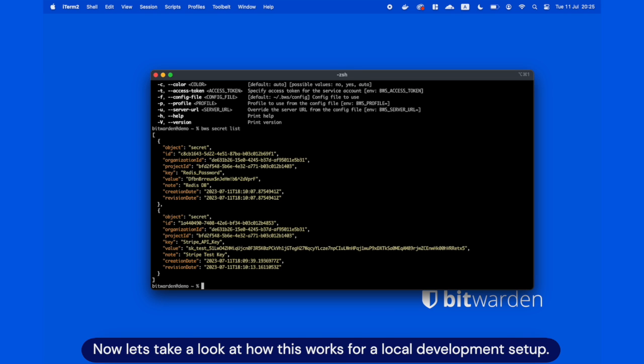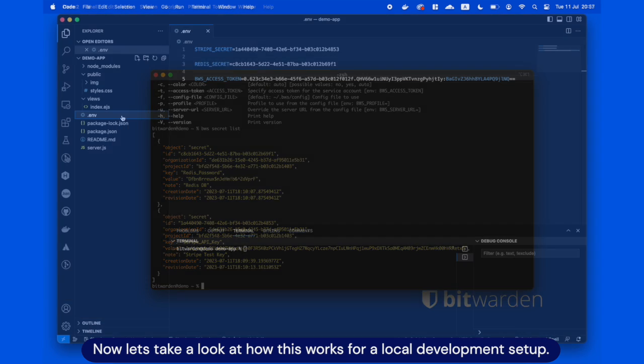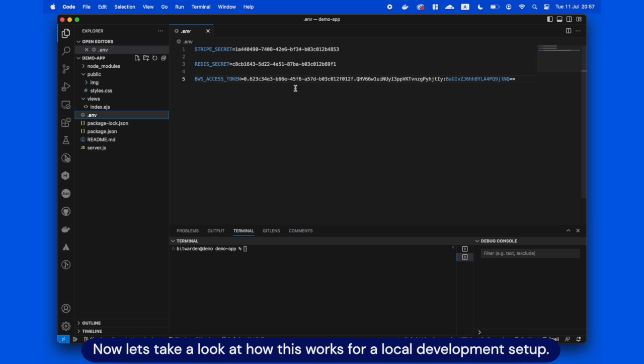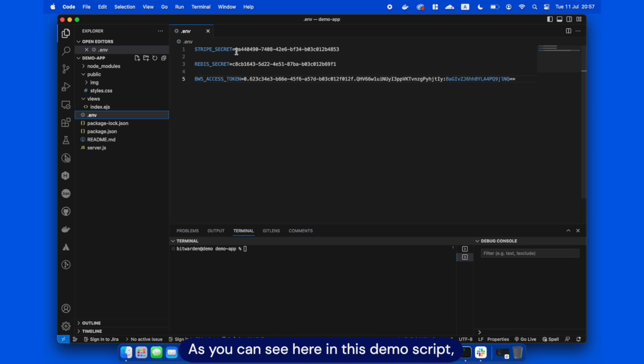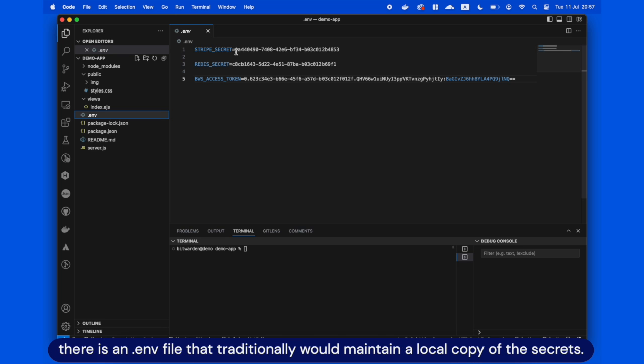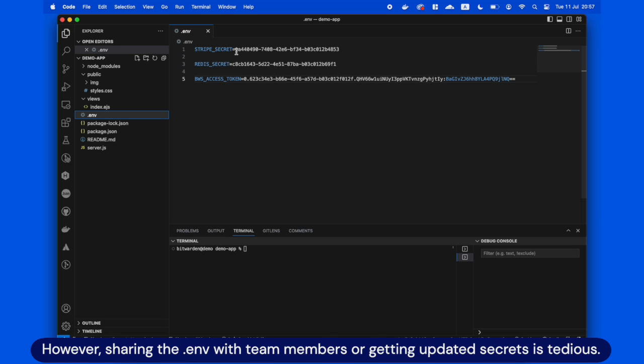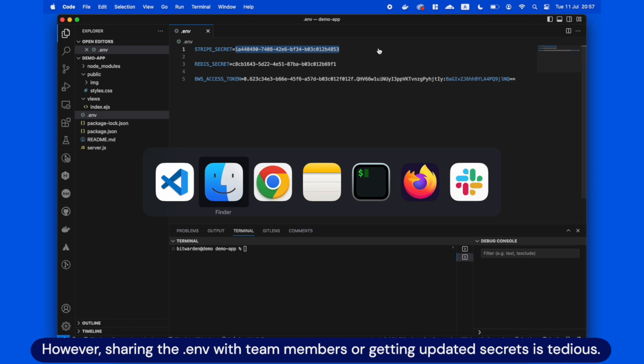This CLI always uses the latest version of secrets stored in the Bitwarden Secrets Manager. Now let's take a look at how this works for a local development setup. As you can see here in the demo script, here is a .env file that traditionally would maintain a local copy of the secrets. However, sharing the .env file with team members or getting updated secrets is tedious.